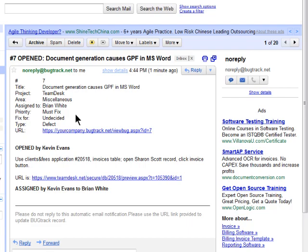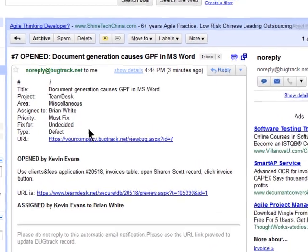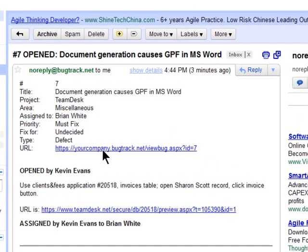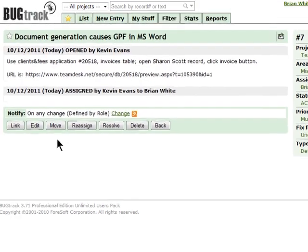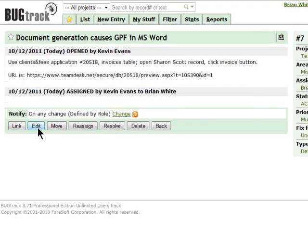The user can click on the bug URL to enter BugTrack. To edit, reassign, or resolve the bug, just click on the appropriate button.